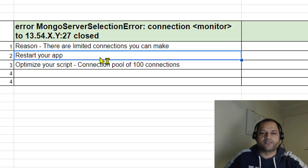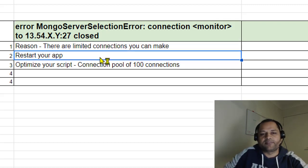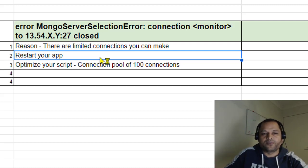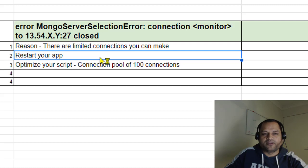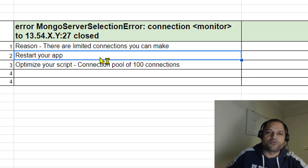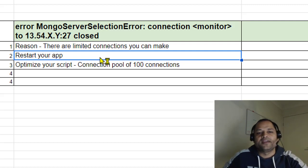For example, I was using a Next.js application connecting to MongoDB. Because of some issues in the scripting, the application was making a lot of connections to MongoDB.